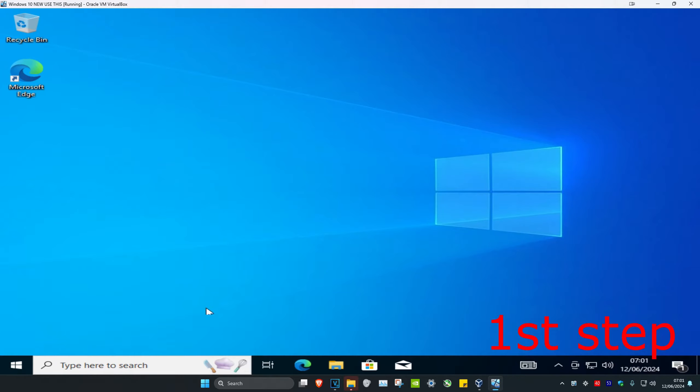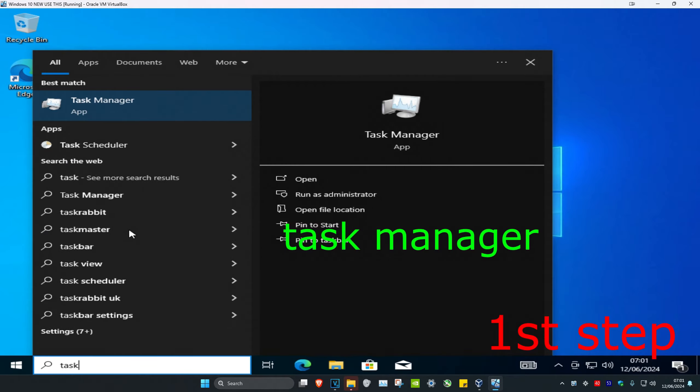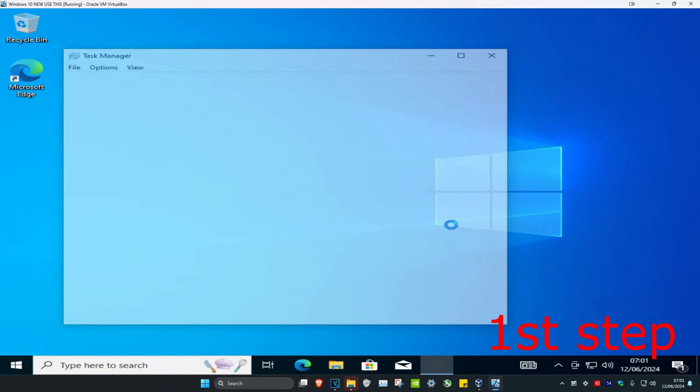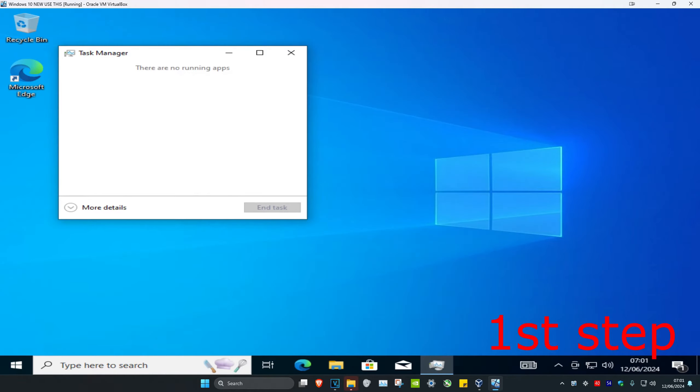So guys, for the first step you're gonna head over to search and then type in Task Manager. Click on it. Now once you run this, if it appears like this, you're gonna click on More Details.